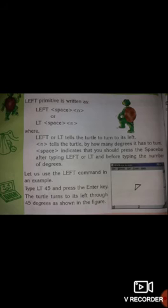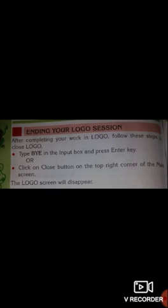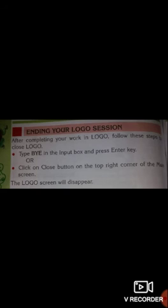Students, this is how you can move your turtle forward, backward, to the left side, and to the right side. To end your Logo session: after completing your work in Logo, type 'bye' in the input box and press Enter, or click the Close button on the top right corner of the main screen. The Logo screen will disappear.